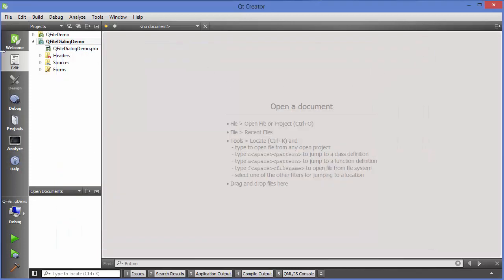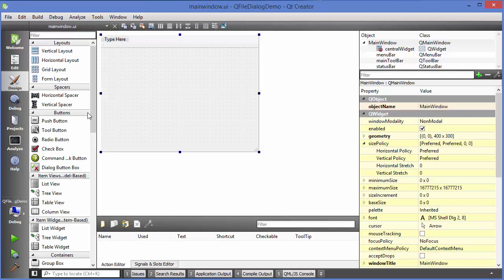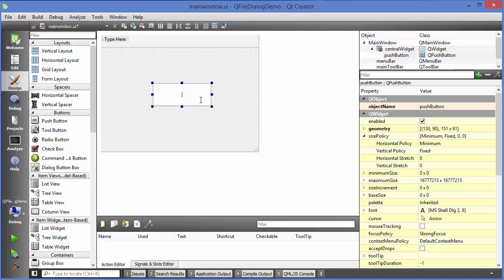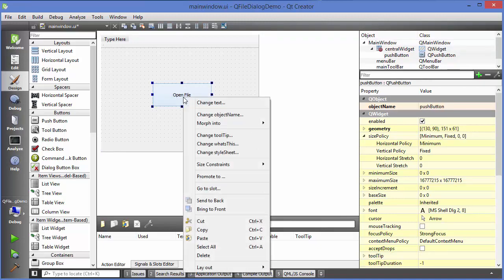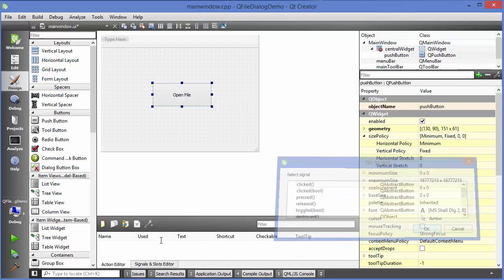Let's get started. I have created a sample project called QFileDialog demo. First I'll go to my main window .ui file and drag and drop a button here. I'll label it 'Open File', then right-click on it, go to slot, select clicked, and click OK.